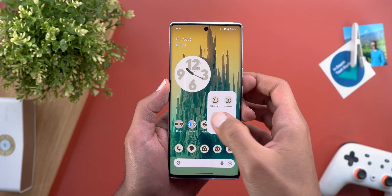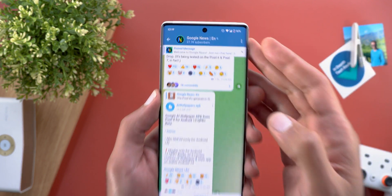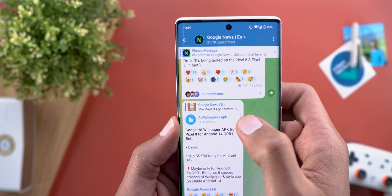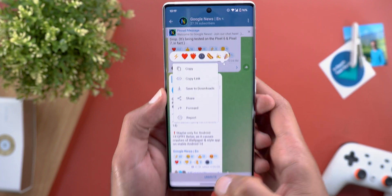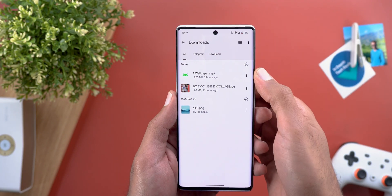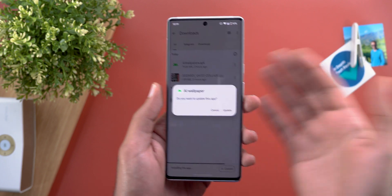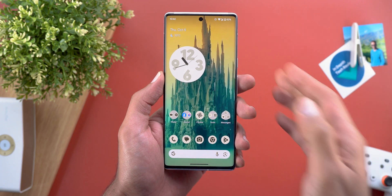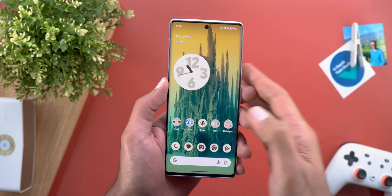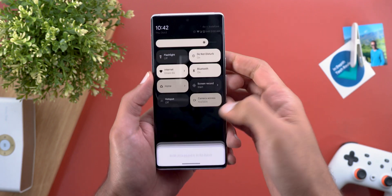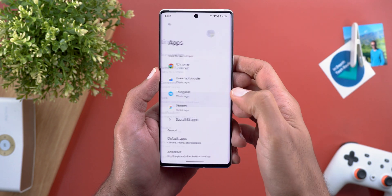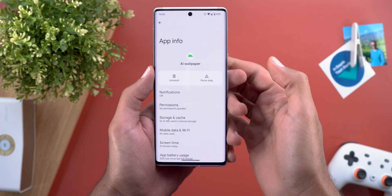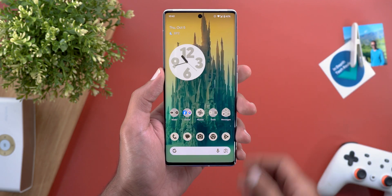Once you install the update, click the link in the description, which takes you to the Google news group on Telegram. Find the post about AI Wallpapers, tap the ellipses, save to downloads, open the Files app, locate the file, and tap on it to install. You'll find it immediately under the Wallpaper and Style app. Lastly, if the APK caused your Wallpaper and Style app to crash, go to Settings, then Apps, search for the AI Wallpaper app, uninstall it, and everything will return to normal.